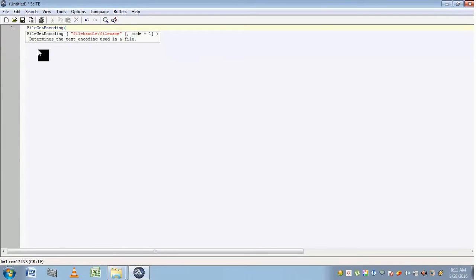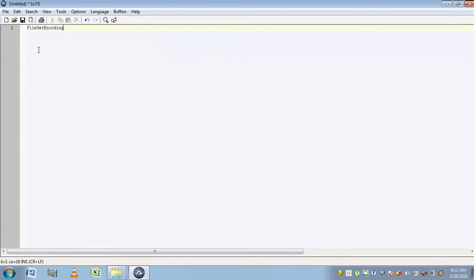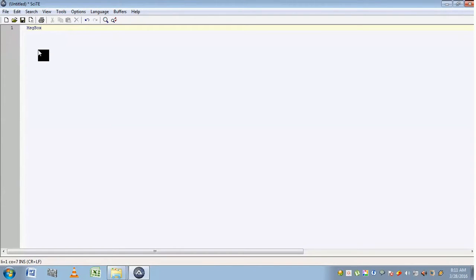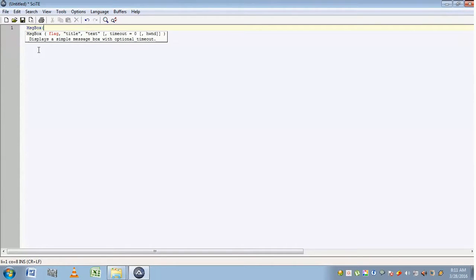These are some of the advantages of SAT editor. So we will write a simple message box function. First, select message box and click on the tab, followed by an open parenthesis.